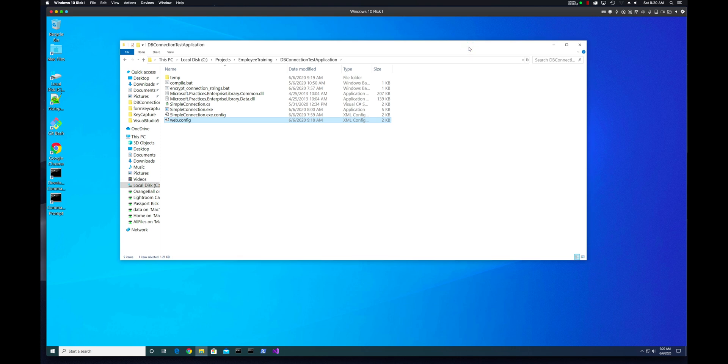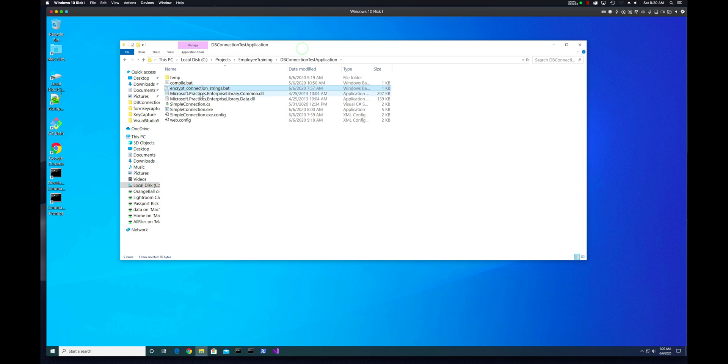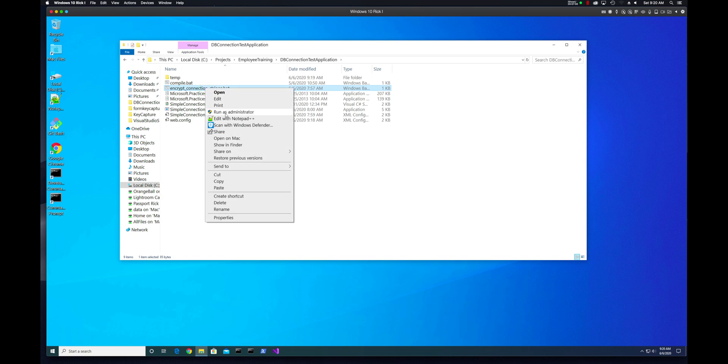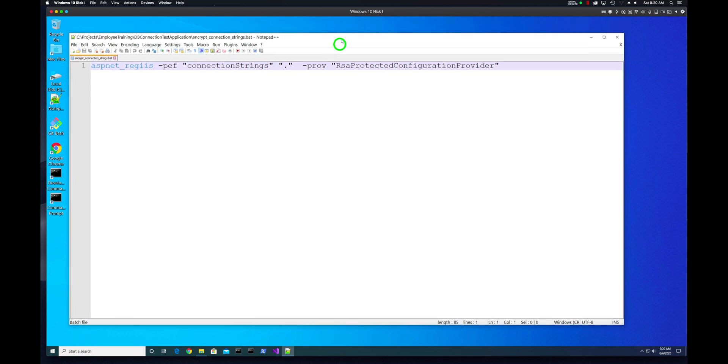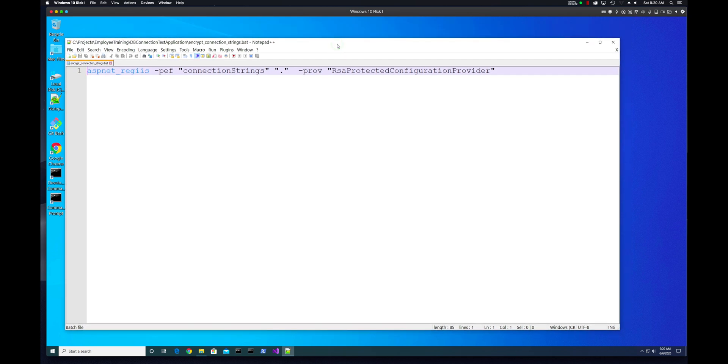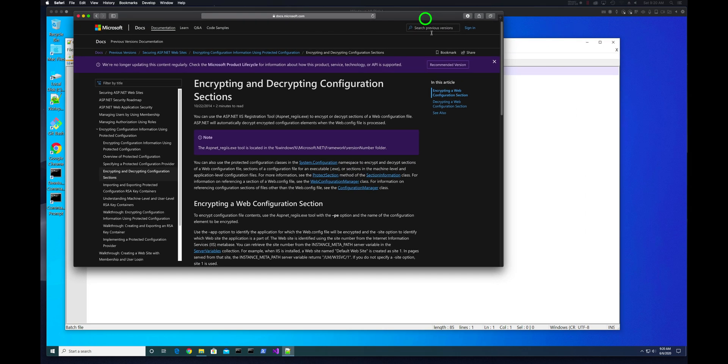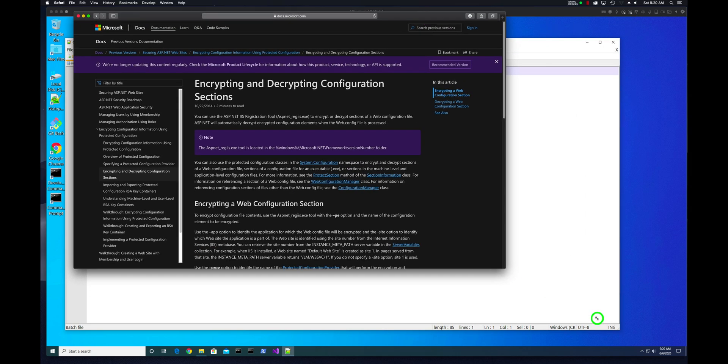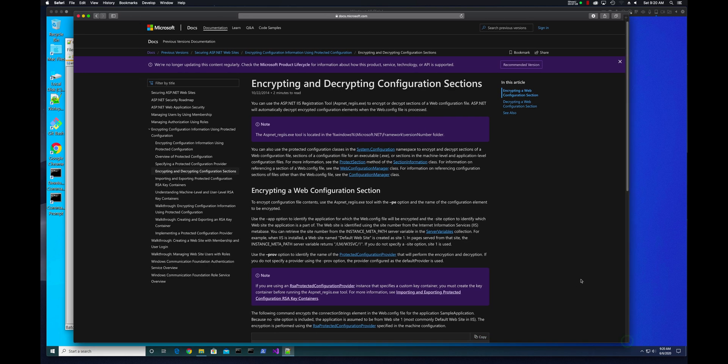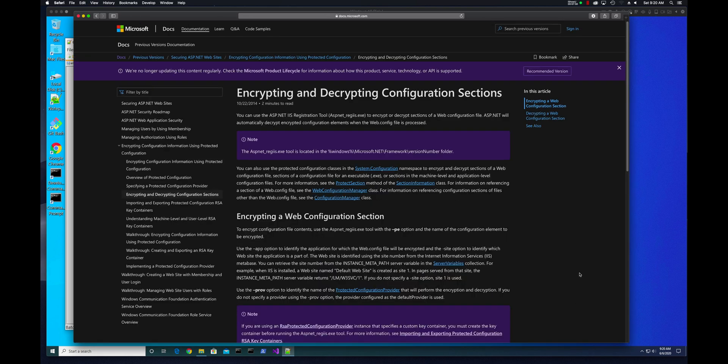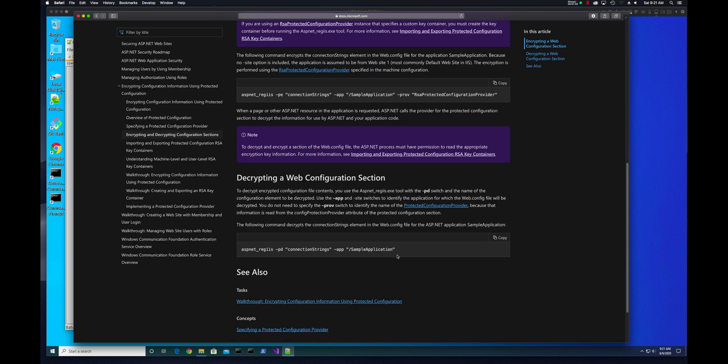So now I need to use the ASPnet regiis tool. So I have a batch file, I should say, called encrypt-connection-strings.bat. I'm just going to open that with Notepad++ just to show you what it looks like. So here is the command. Now, before I actually discuss this particular command, let me show you where, and I have a link down below. So here's the documentation for this. Let me expand this. And I know this is a little small, so let me make it just a bit bigger. So there's a section. So ASP.NET, and this is about security. So securing ASP.NET websites, encrypting configuration information using protected configuration. And it gives you the string, at least part of it, that I'm going to use.